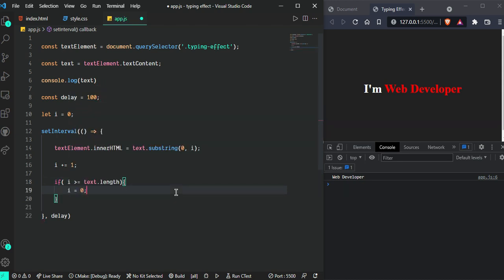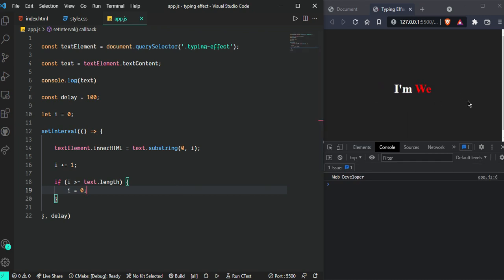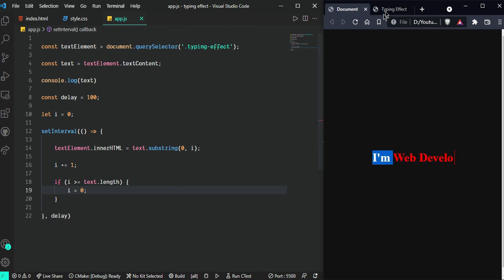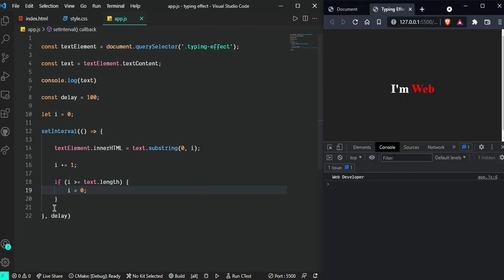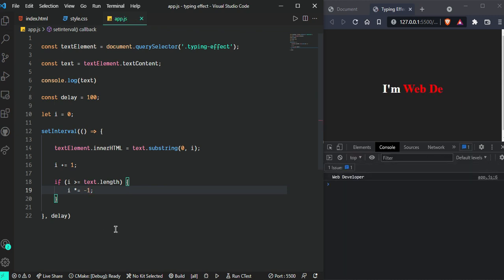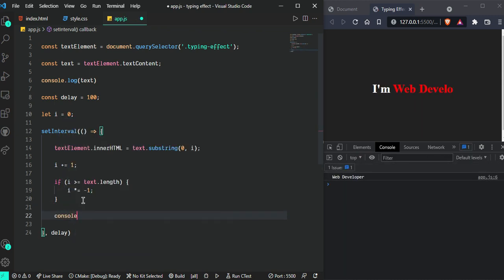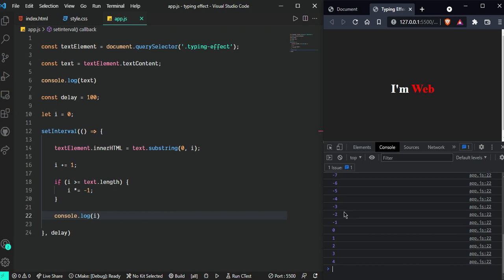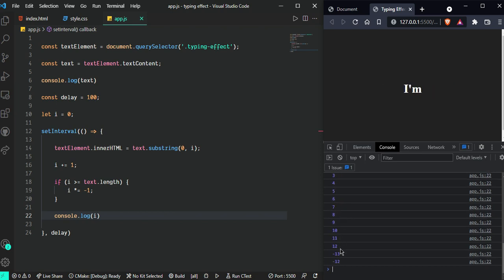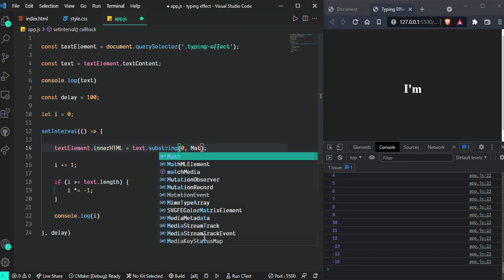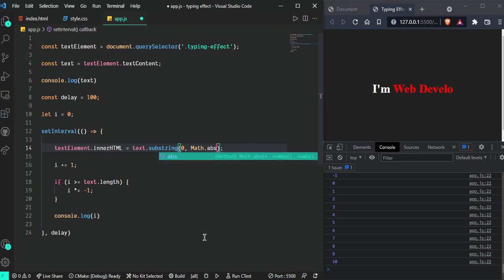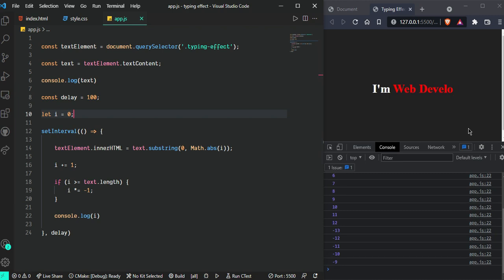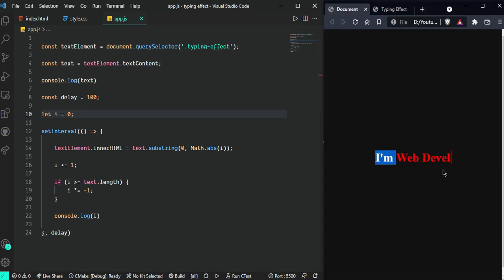Suppose i equals zero - now we can see it finishes and starts over. We want to remove from the last after finishing and start from the beginning. We can do this by changing the increment here to toggle between plus and minus one. Now it's getting one, then minus one, minus two - it's changing. We need to use Math.abs so it's always positive.